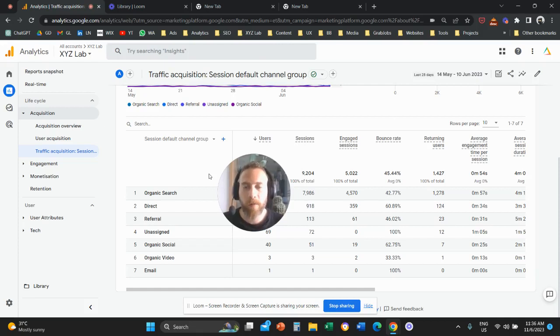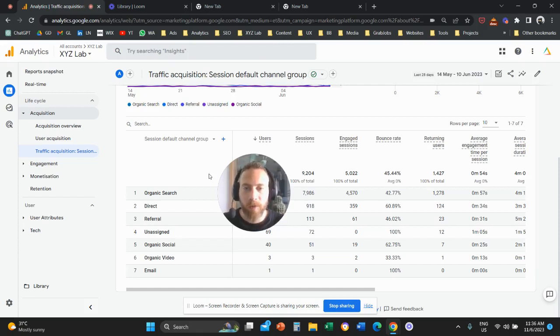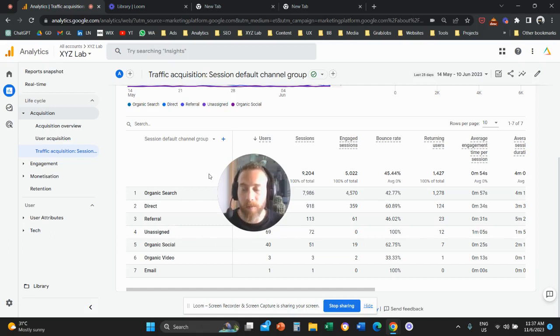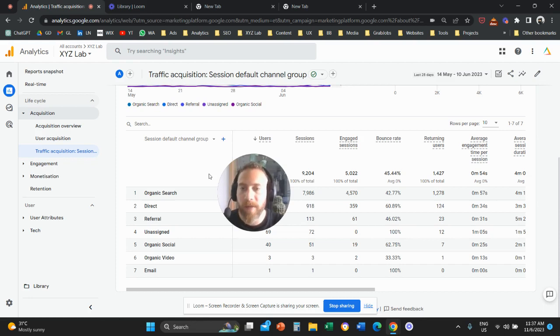Hello everyone and welcome to another Google Analytics 4 tutorial. Today we are going to learn how to create custom channel groups — channel groups that we define to control how we want to group incoming traffic.